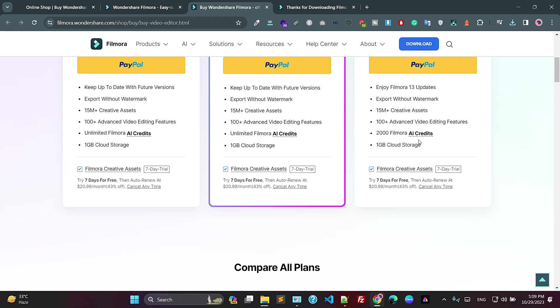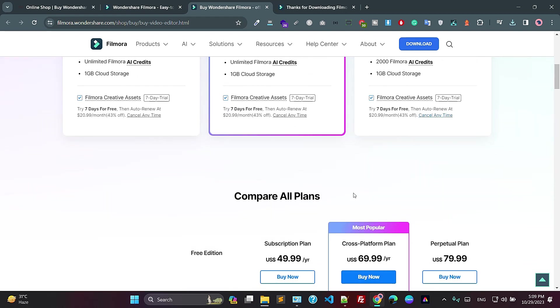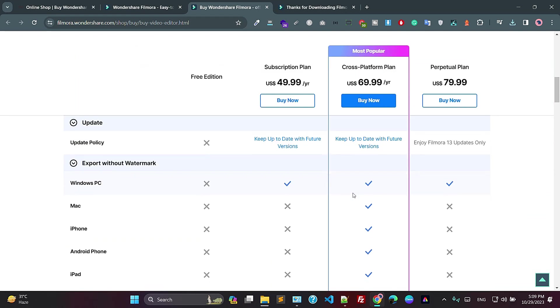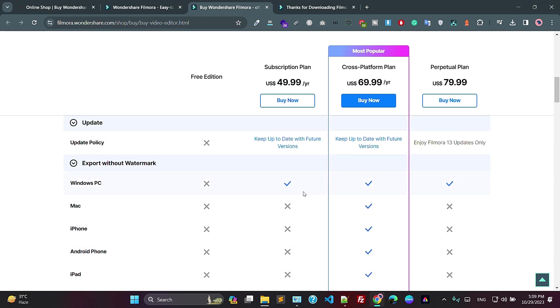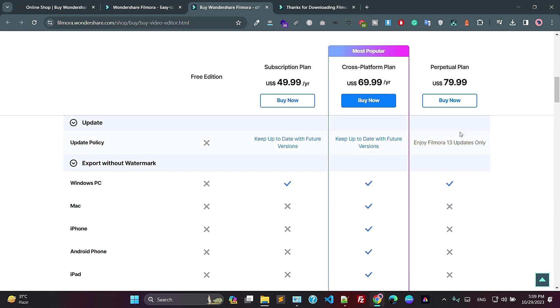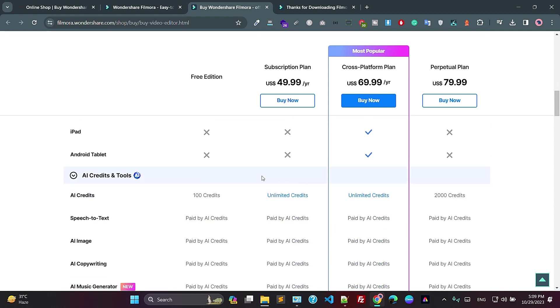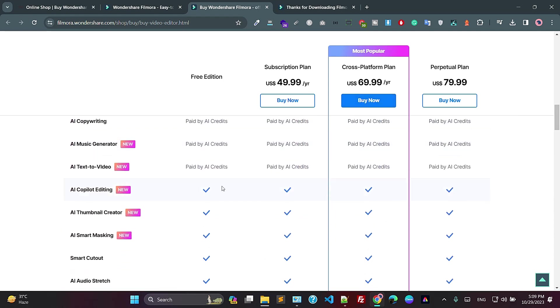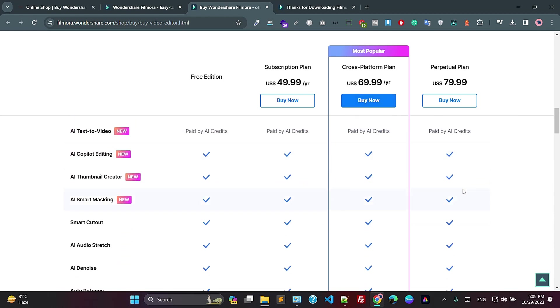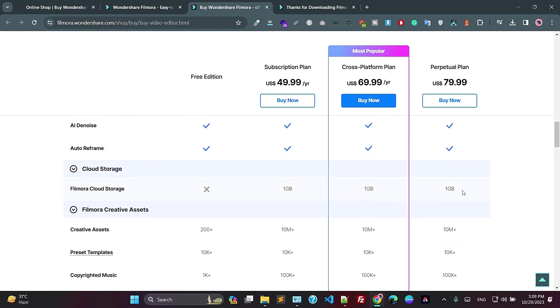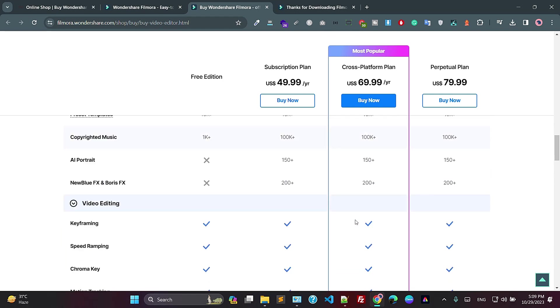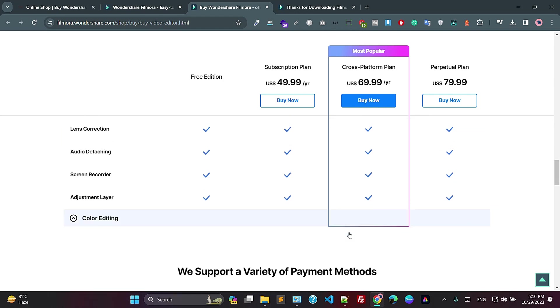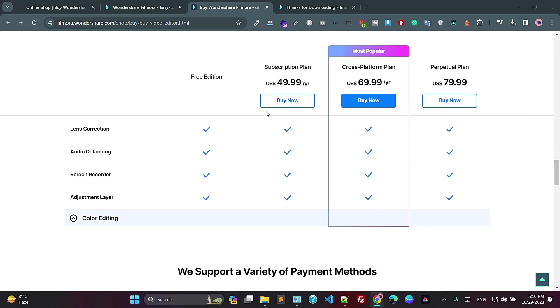And this is the Filmora AI credit, 1GB storage, cancel anytime. And here these are the features available, what is included with the features. So this is the cross-platform and these are the features included with this plan, this plan, and this plan. Okay, so now, so this is the setup. Just click on the setup.